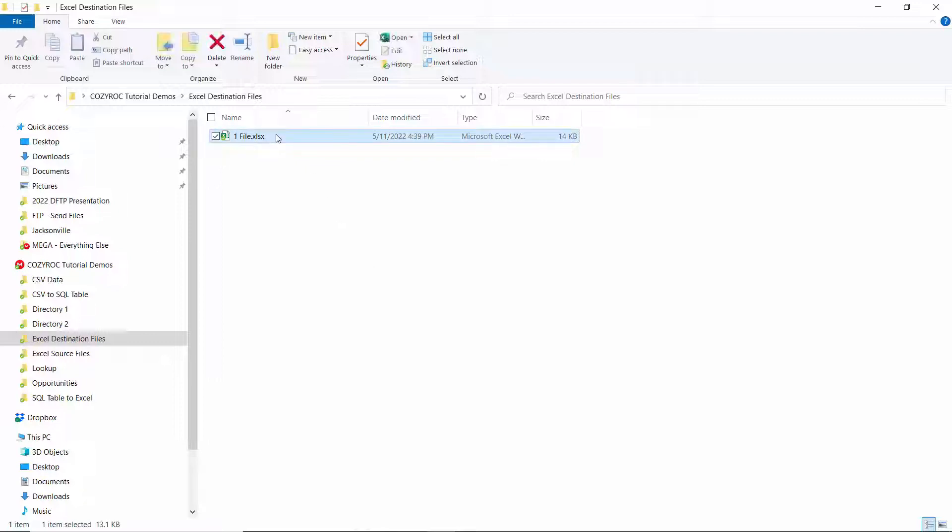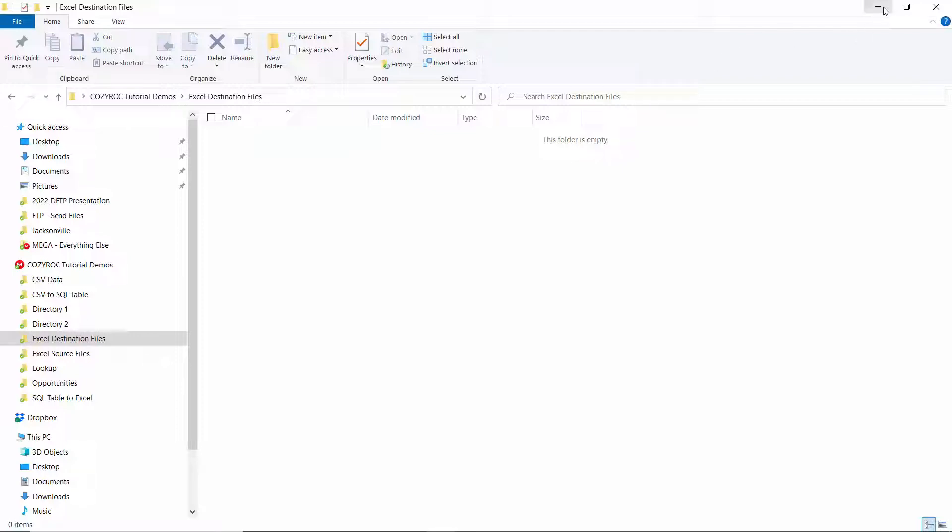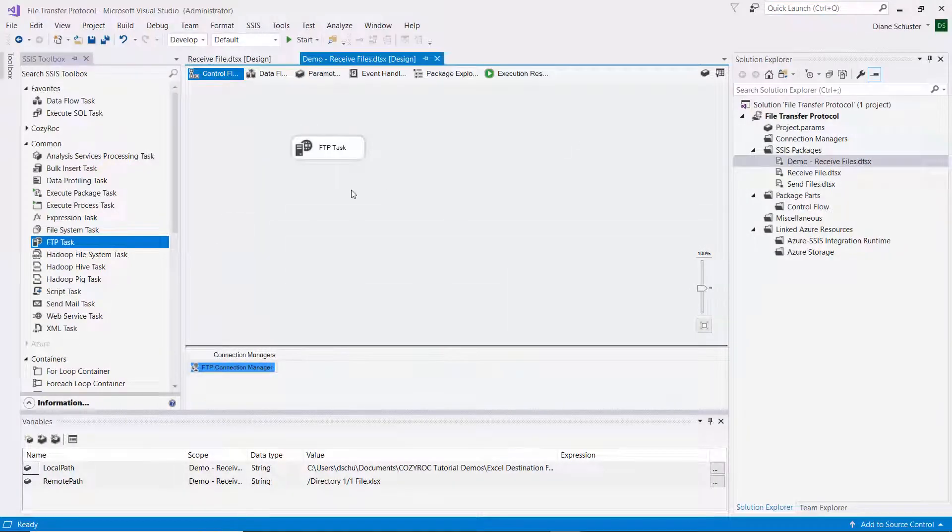Alright, so now I'm going to show you how to copy all the files in the folder, or receive all the files in the folder.